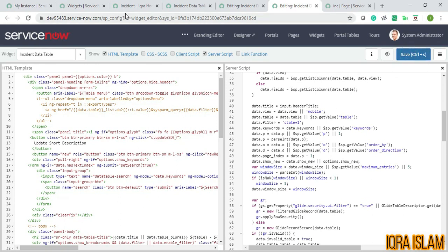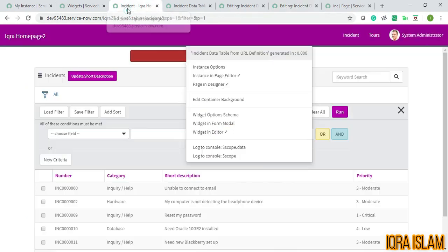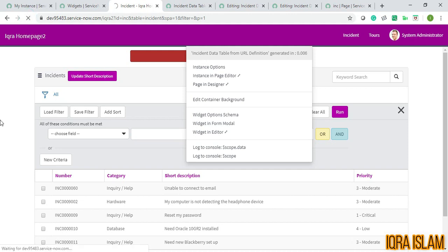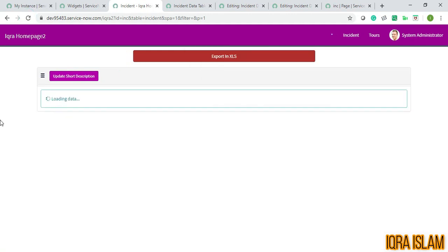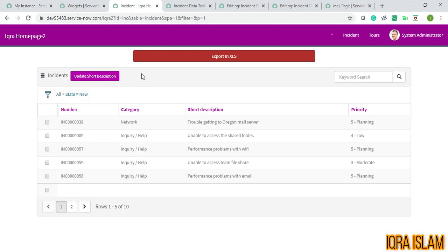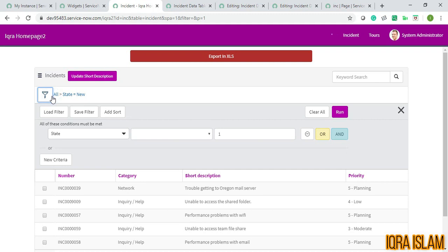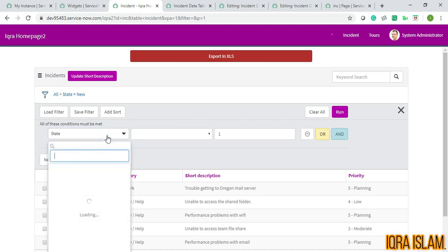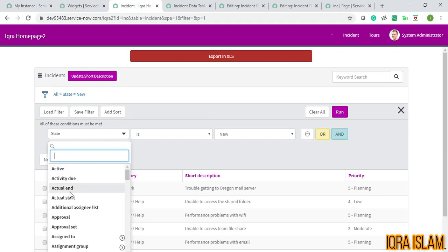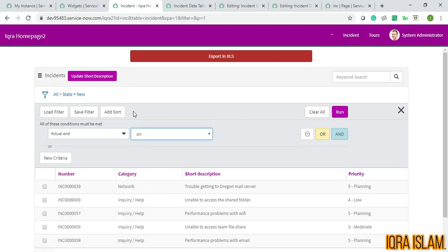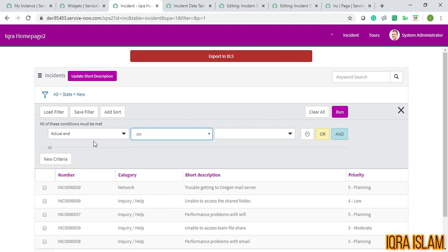If I refresh this page, you can see that state equals to new is coming because I've added state equals to one. But if you see, we can edit this filter by anything, which is not my criteria. My criteria is that this filter should not be changed by anyone. No one can change this filter - it should be totally read-only.